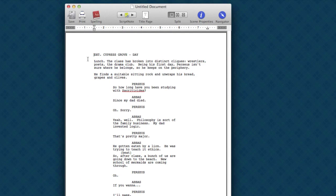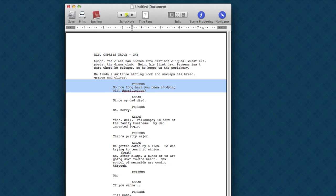So Fountain isn't natively supported by Final Draft, but Final Draft does a pretty good job interpreting the text file anyway. It's got your scene headers right, your characters, your dialogue, even your parentheticals.